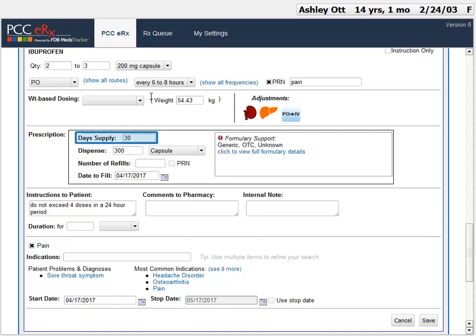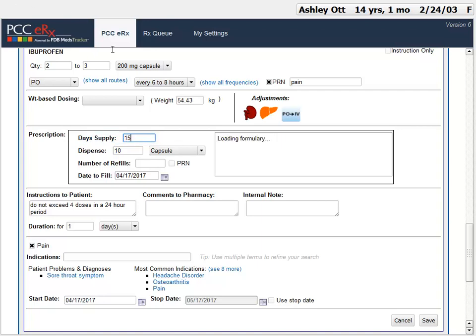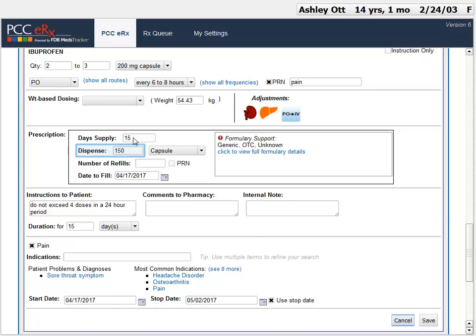I can switch it to 15 days, and the dispense field automatically updates. Ibuprofen is about as basic as a prescription can get. The point is, you have lots of options to achieve your prescribing goal, and PCC-ERX will auto-calculate amounts for you. Let's do another example.